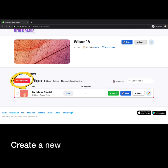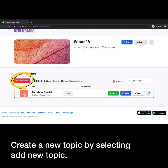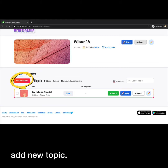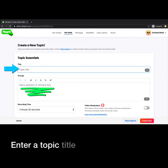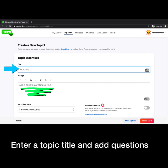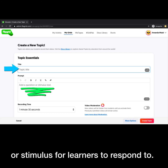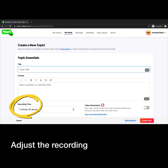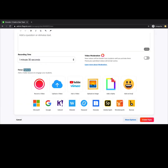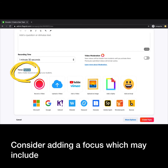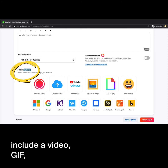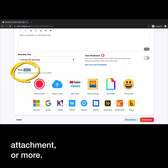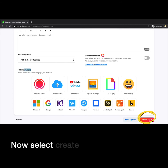Create a new topic by selecting Add New Topic. Enter a topic title and add questions or stimulus for learners to respond to. Adjust the recording time as needed. Consider adding a focus, which may include a video, GIF, attachment, or more. Now select Create Topic.